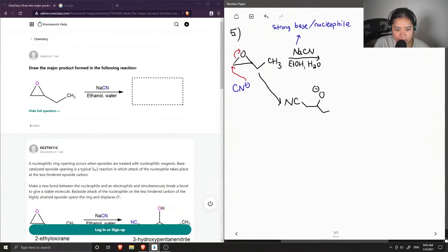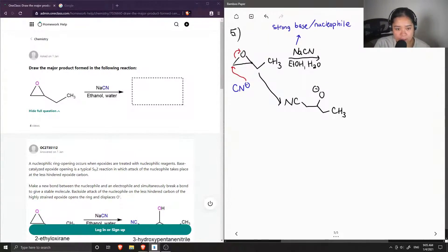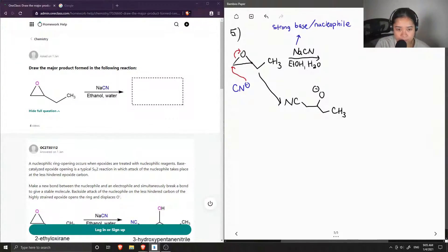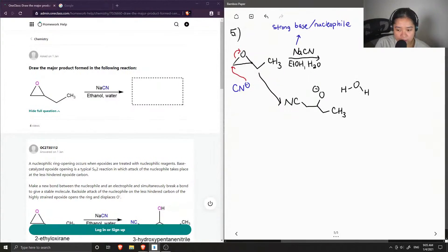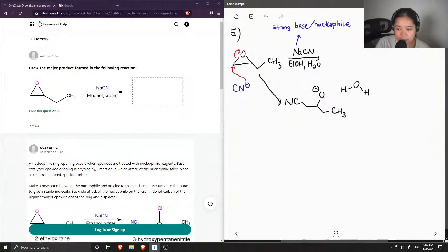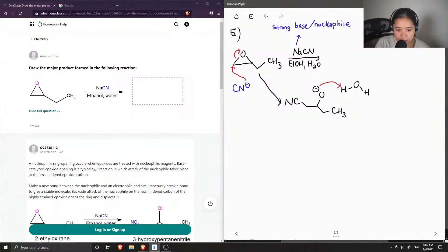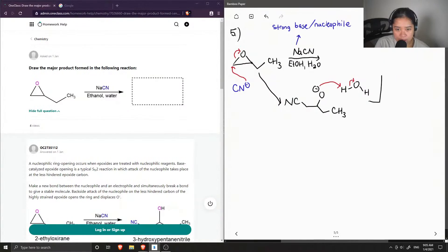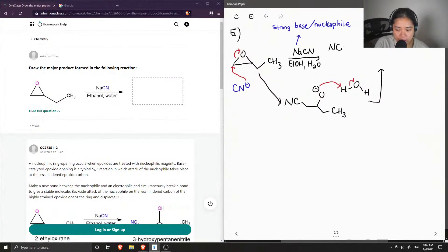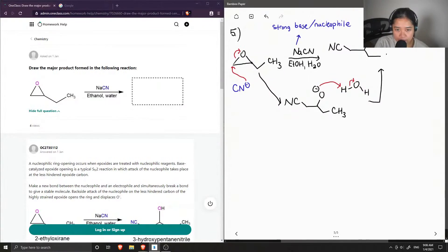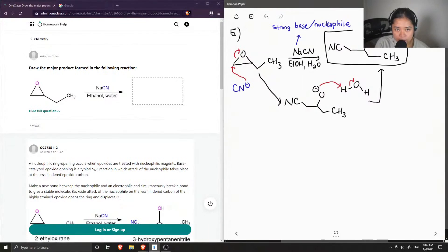And then we just have our ethyl group that remains the same. So now we have this negatively charged oxygen, this is when the water molecule is involved, because this negatively charged oxygen will get protonated to give us our final product, which now has a new cyanide ion, an alcohol group, and the remaining ethyl, as our final product.